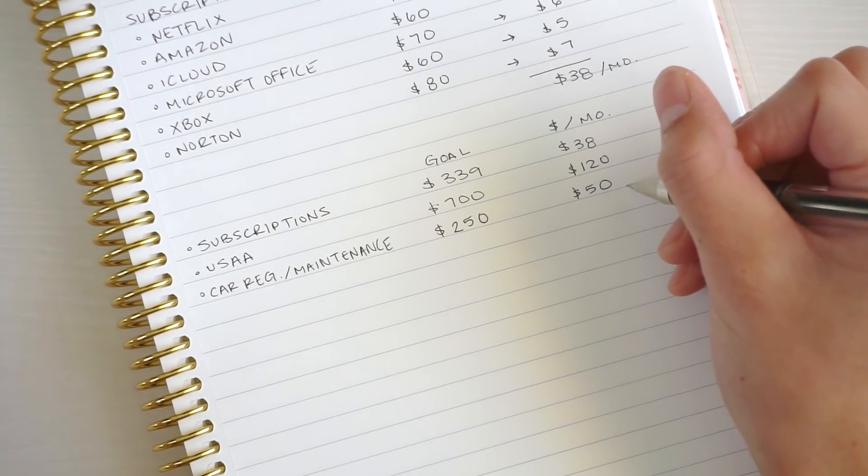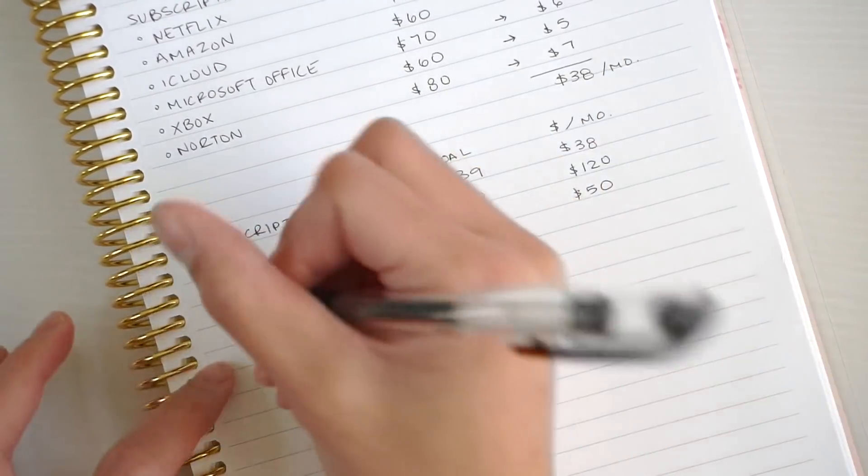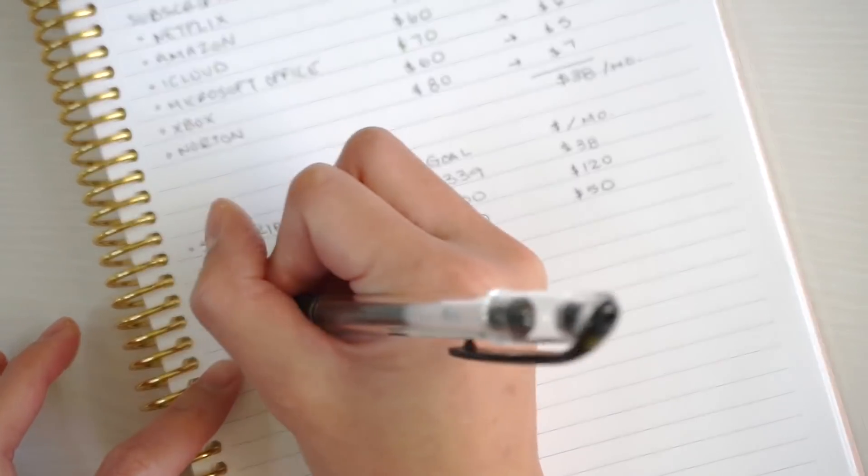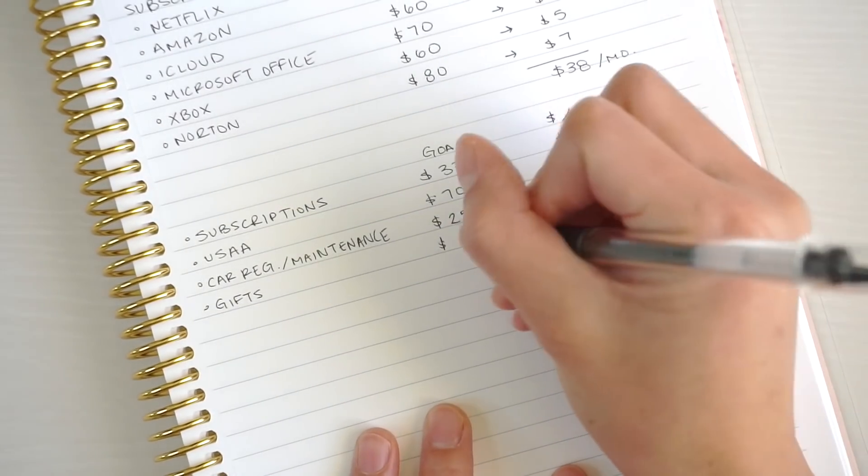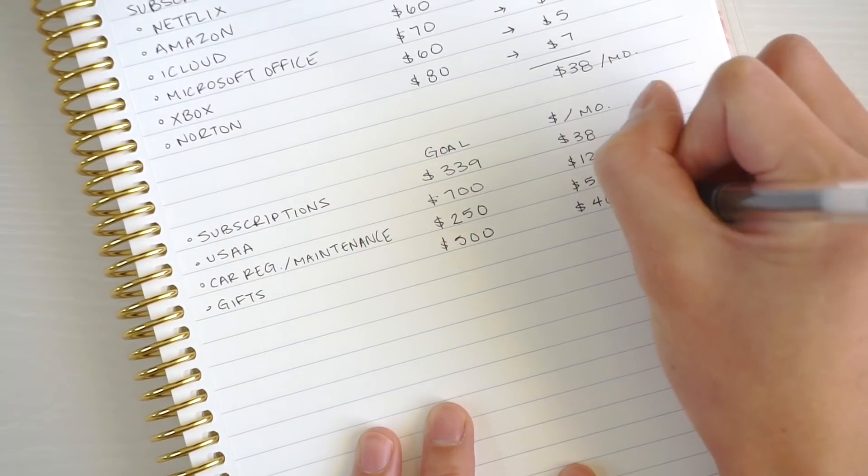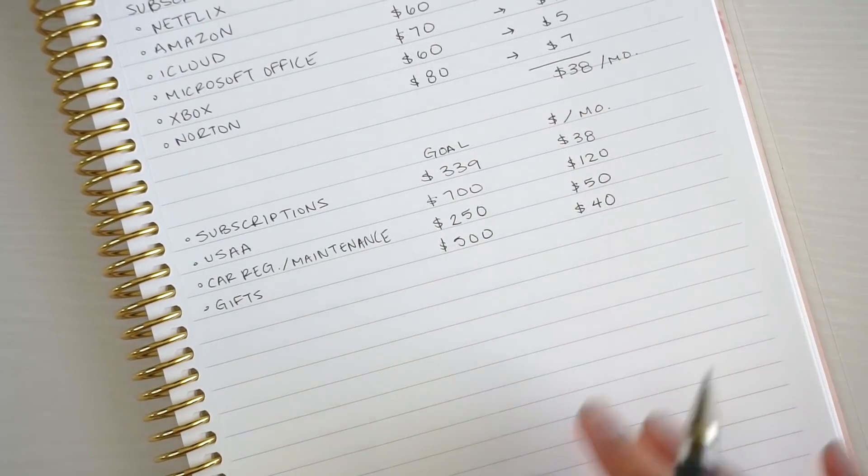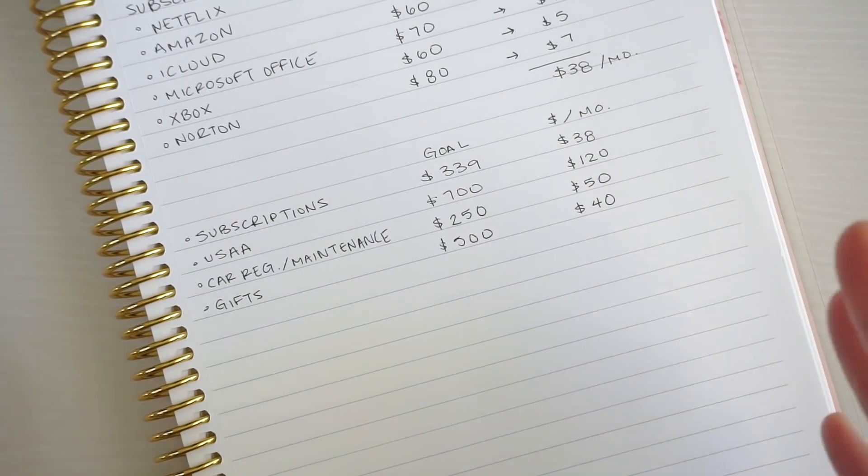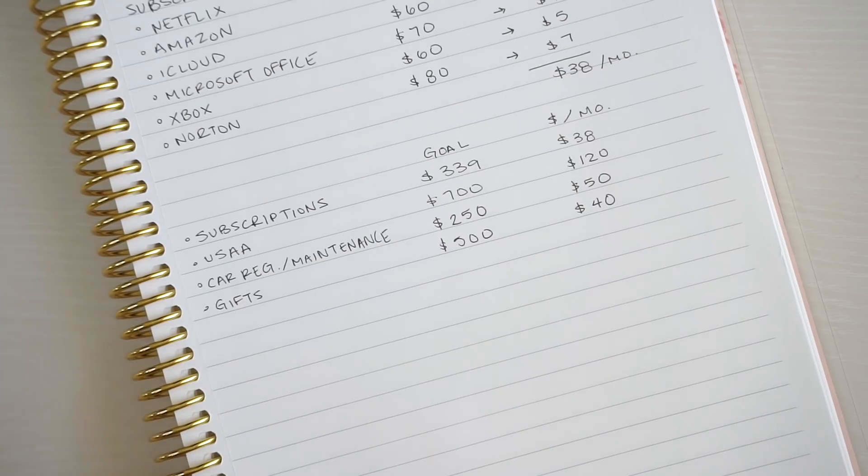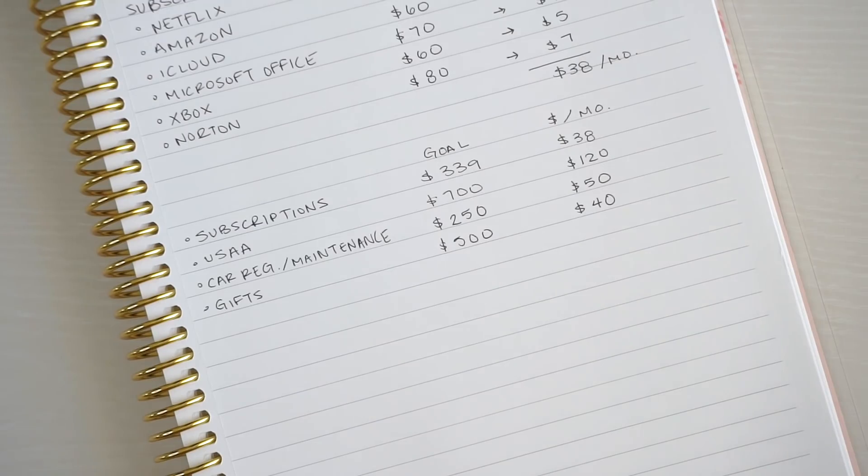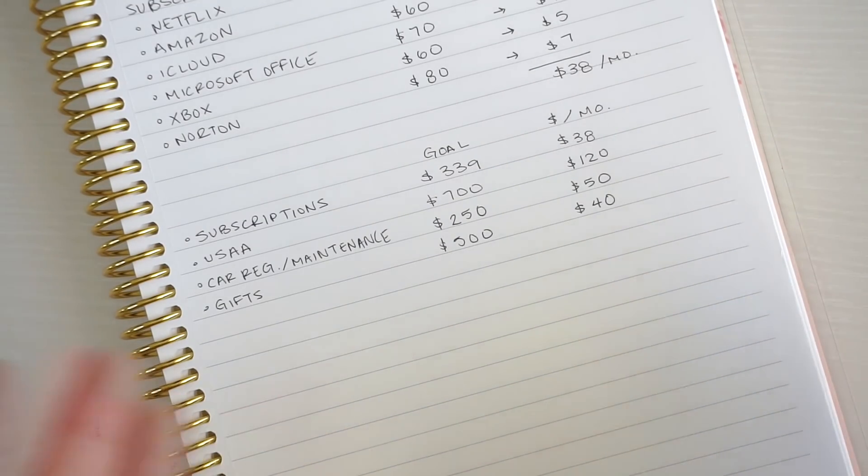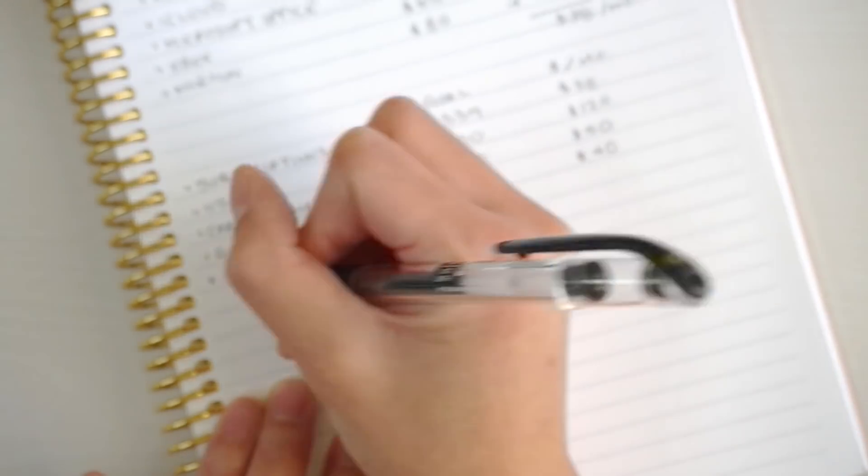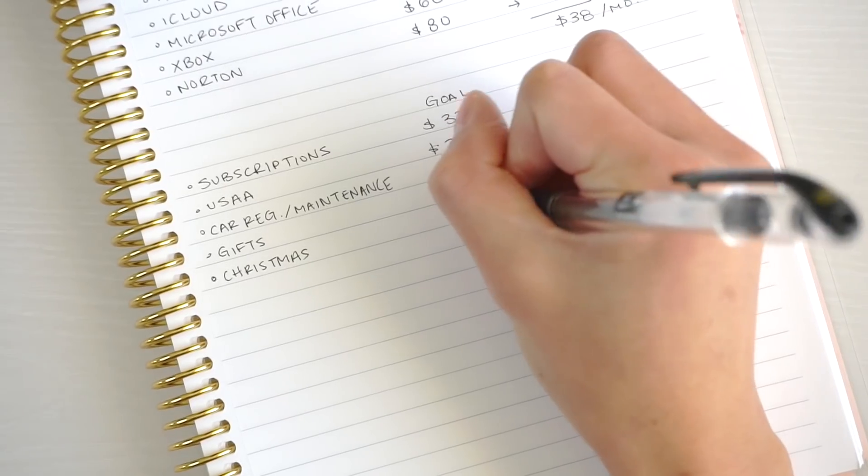The next thing is gifts. My goal is to have $500 in the account, and that's going to be about $40 a month. Sometimes there will be a birthday and we'll already have money in the account so we can buy a present. Also, if we see someone who's in need of food or something, we have money set aside to be able to give as well.